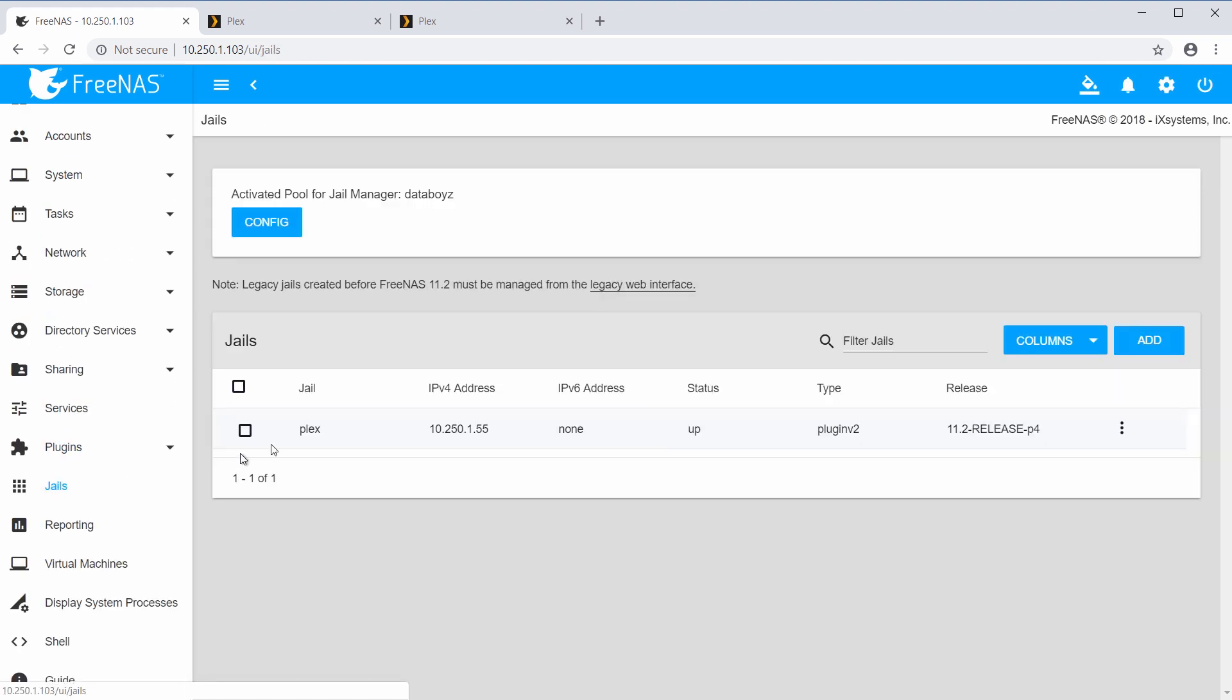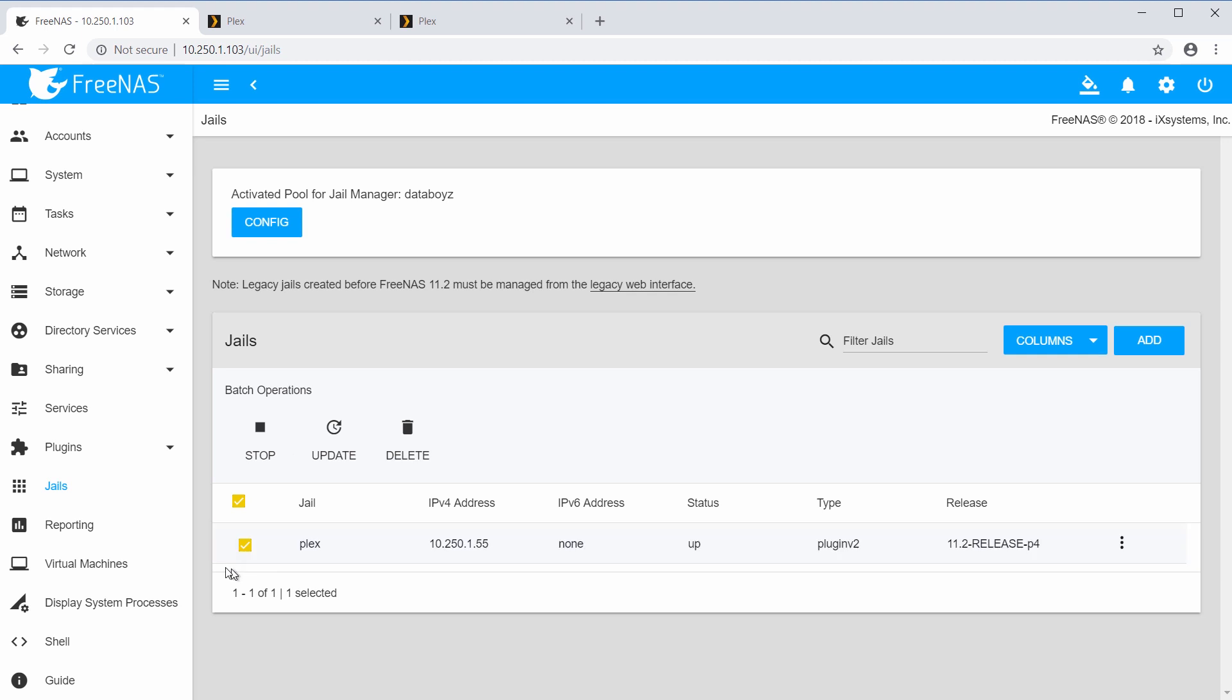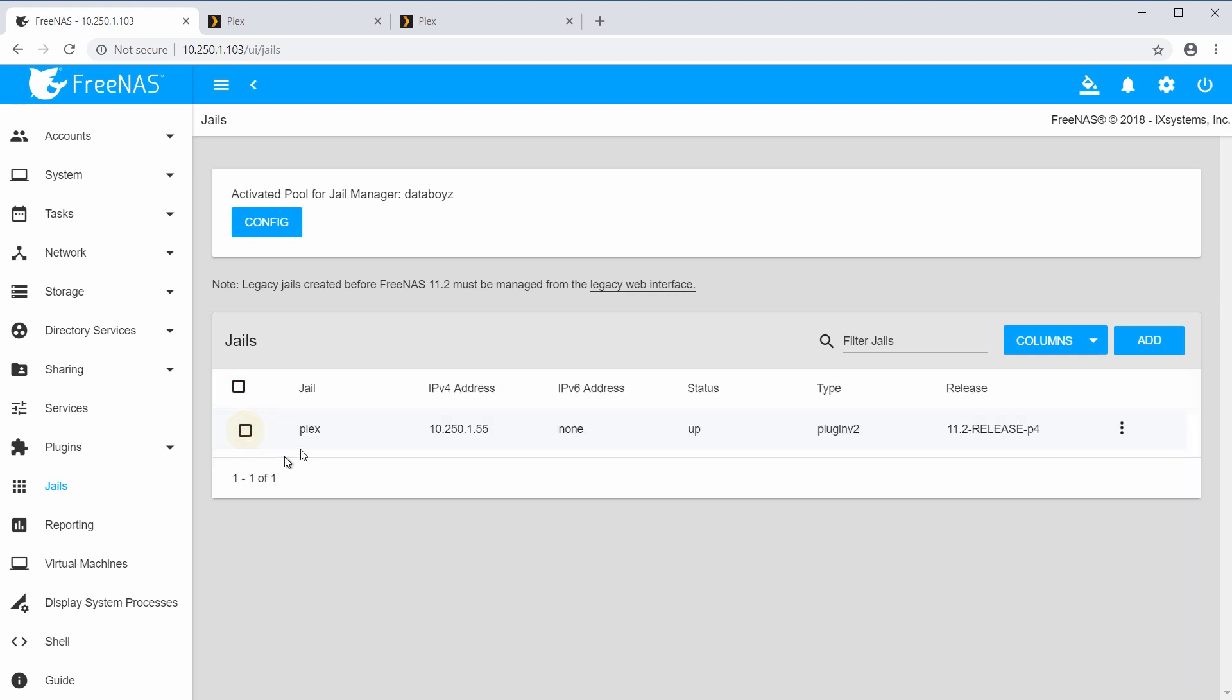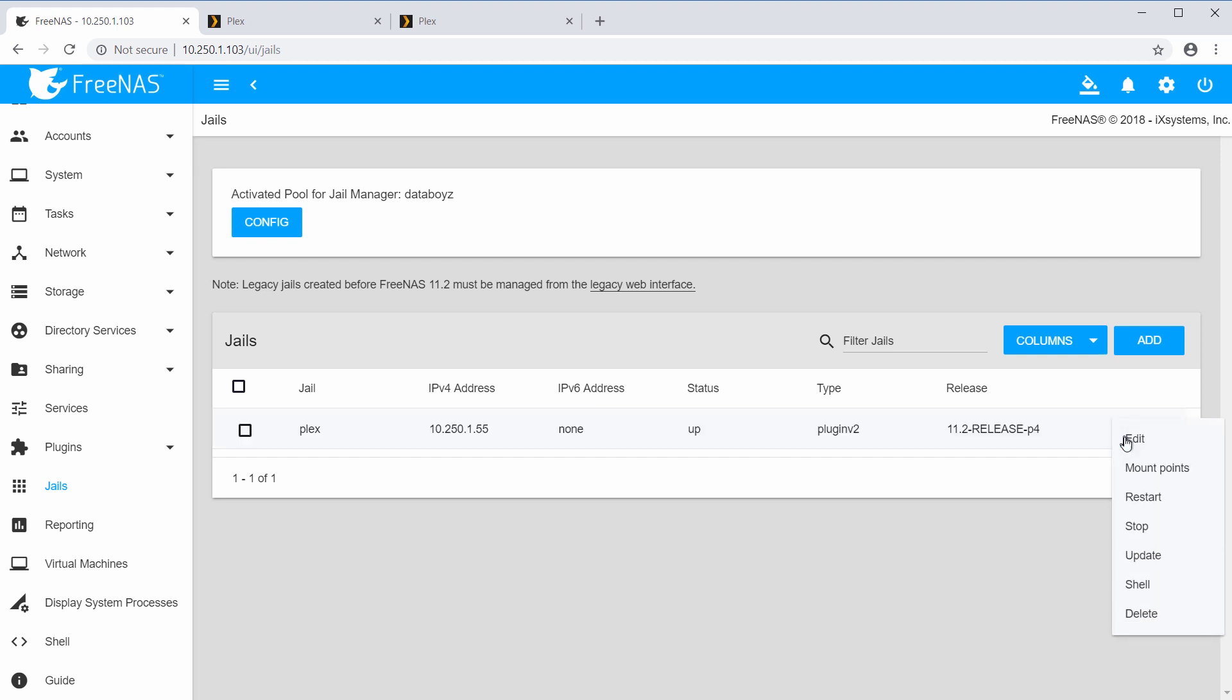If you go to the Jails page, you will see that a jail was automatically created for that plugin. Click the three dots to access other options, such as the shell, which can be used to test the configuration.